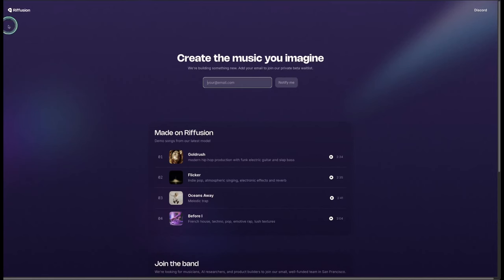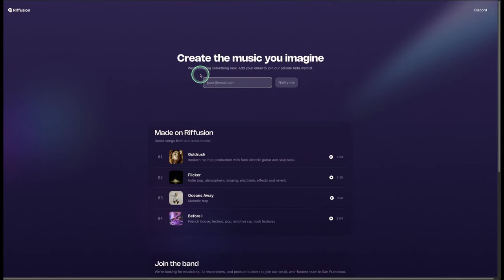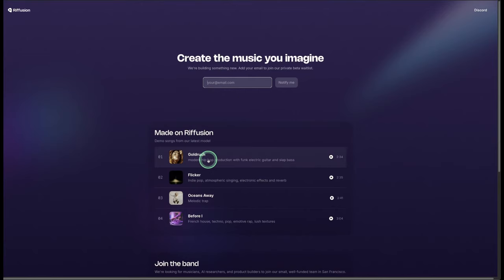One of my favorites, which I've talked about in a previous video — the link is in the description — is called Refusions. Right now they're doing a lot of work on their website, with improvements underway. It says 'Create the music — we are building something new.' It's a really nice AI music generator, and here's a sneak peek of some of the songs on their website.